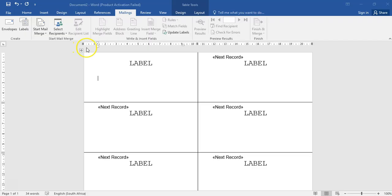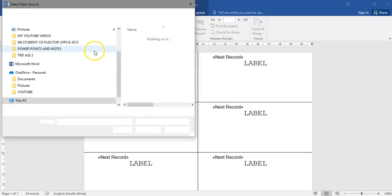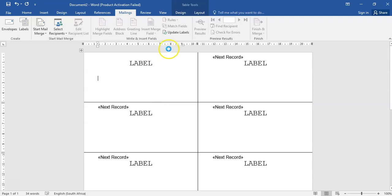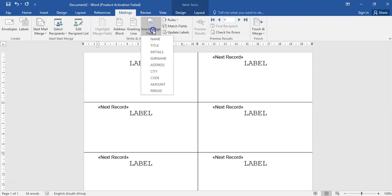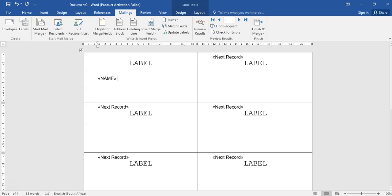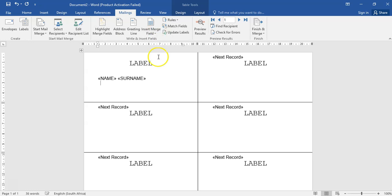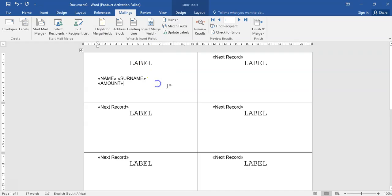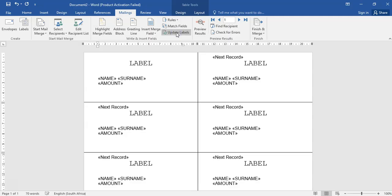So that you can insert your merge fields: name, surname, amount for example. Update label, finish and merge.